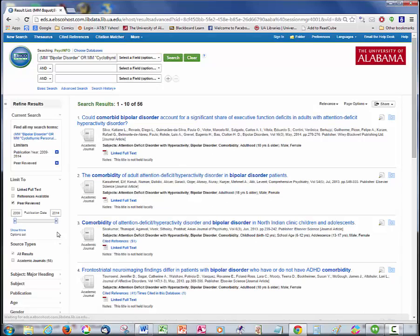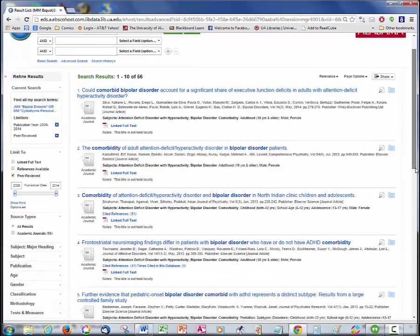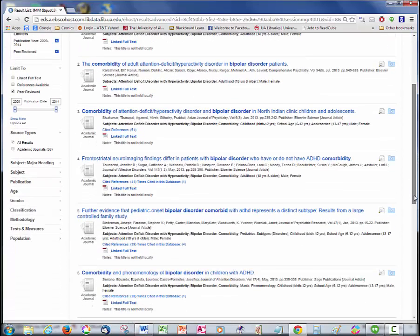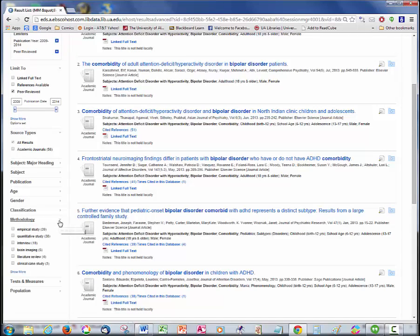If I needed to limit further, I could choose several other factors, such as the methodology the researchers use, the population they studied in their research, or the age of the research subjects.